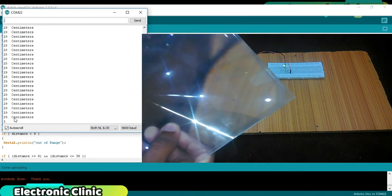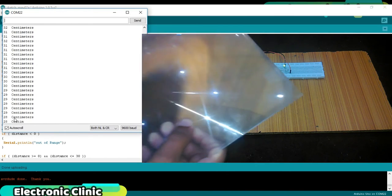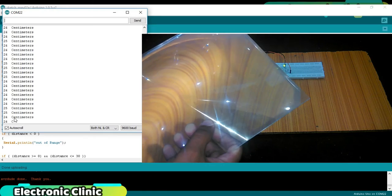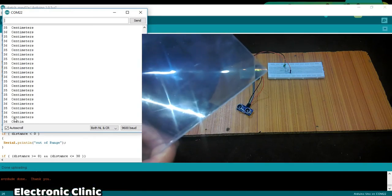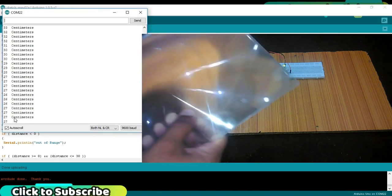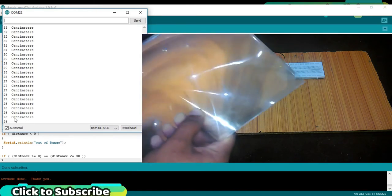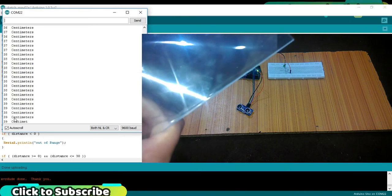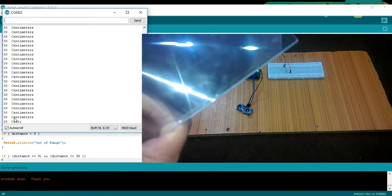This is how you can detect an object and control an LED or a buzzer. In my upcoming tutorials, I will use this ultrasonic sensor in some complex projects.